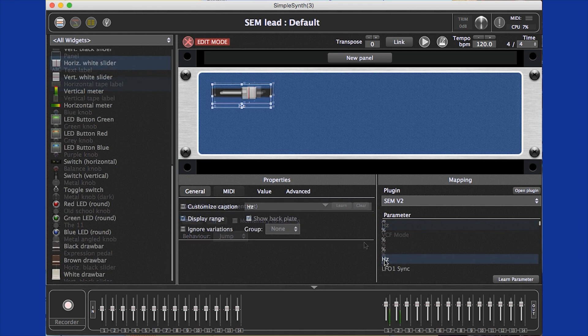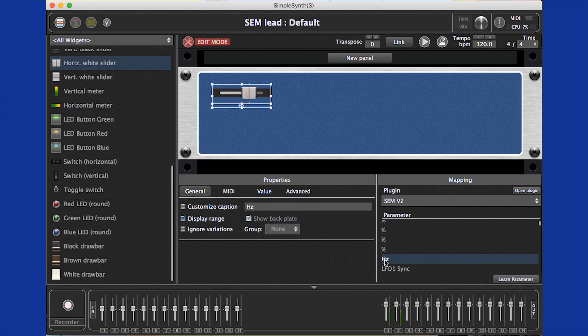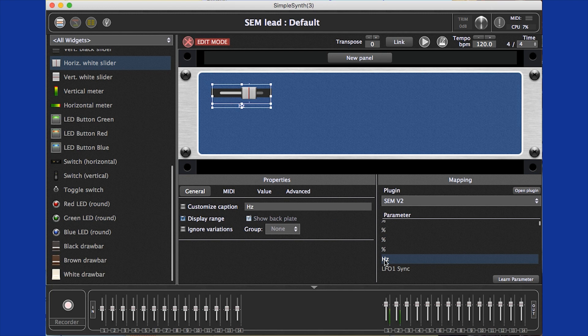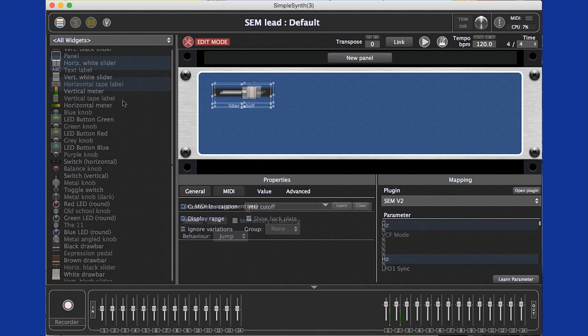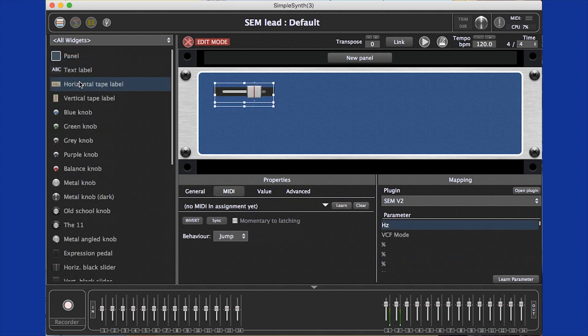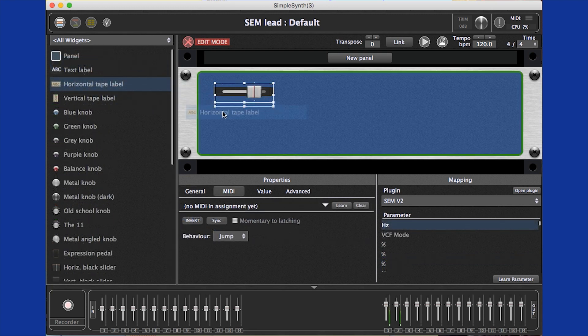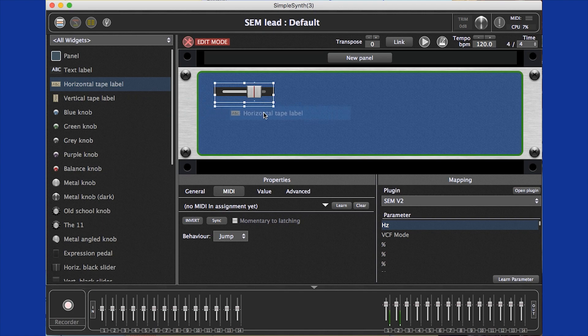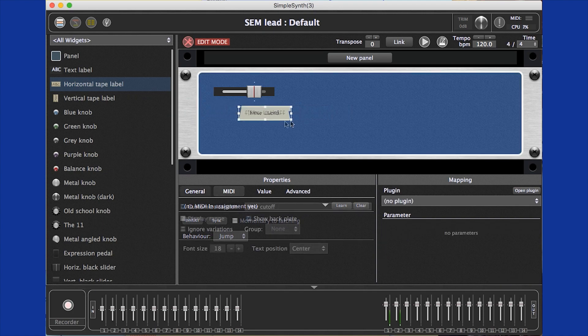There is a caption for the widget, which defaults to the parameter name in the list, but we want it to say filter cutoff, not hertz, so I click the customize caption box and type in the label I want. Or I can select a label widget, which is easily resized and can look cooler too.